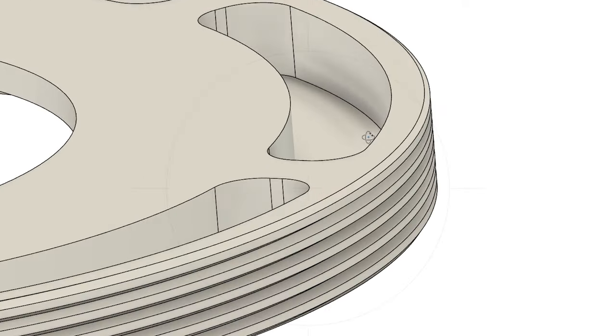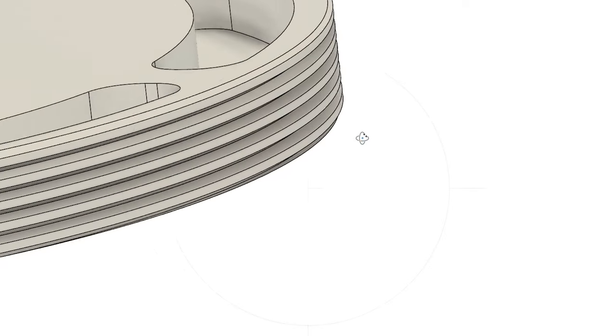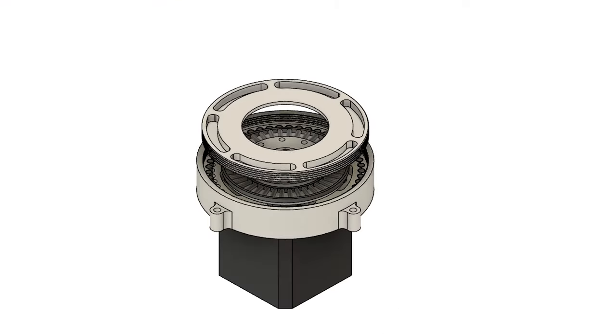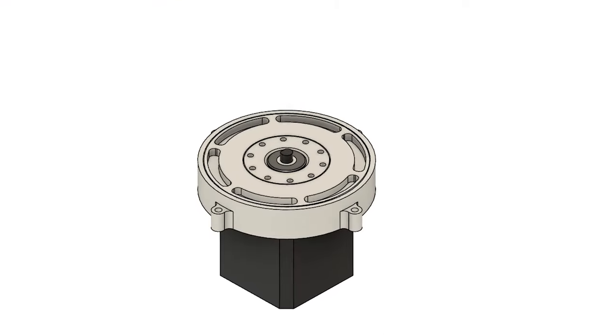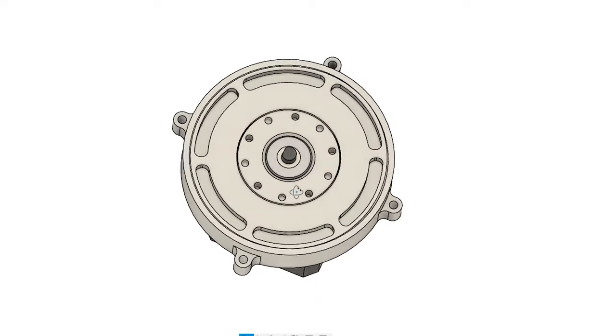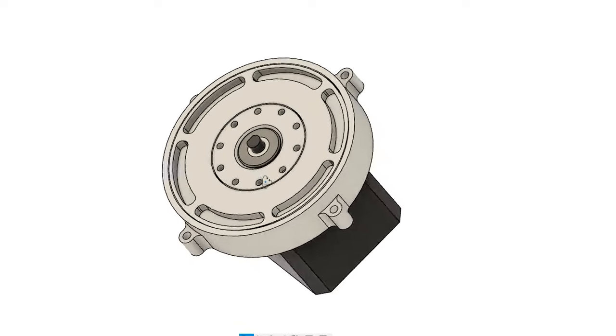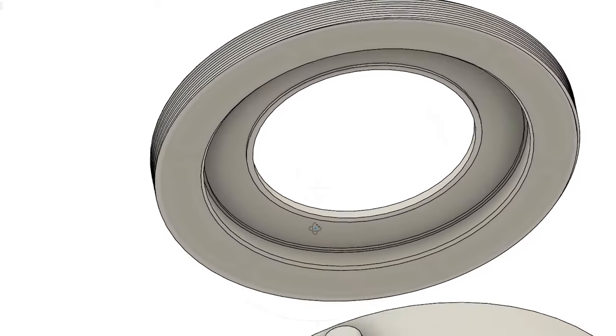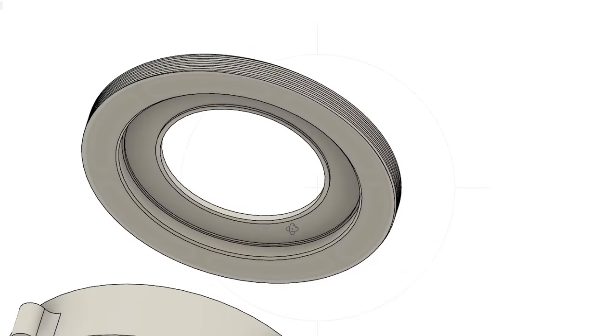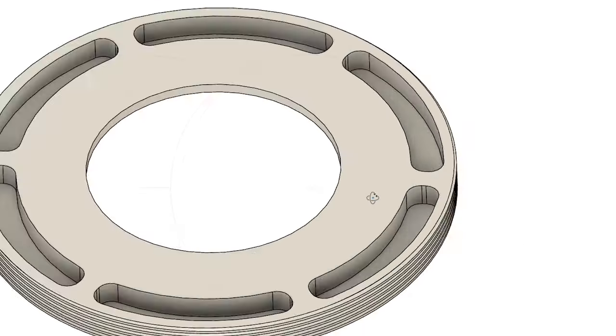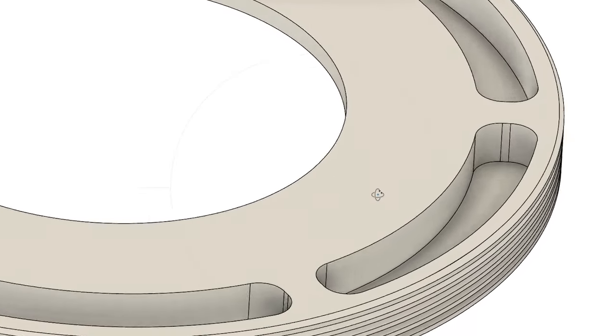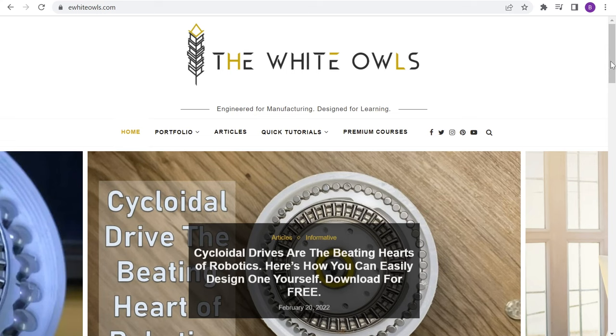The last stage of the cycloidal drive is the cover. It has threads on its side to allow it to be screwed into the casing. This keeps the cycloidal drive as compact as possible. Underneath the cover, there is sufficient space to hold the thrust bearing and secure it in place. Additional slots on top of the cover provide an anchor for tools to screw the cover in tightly.